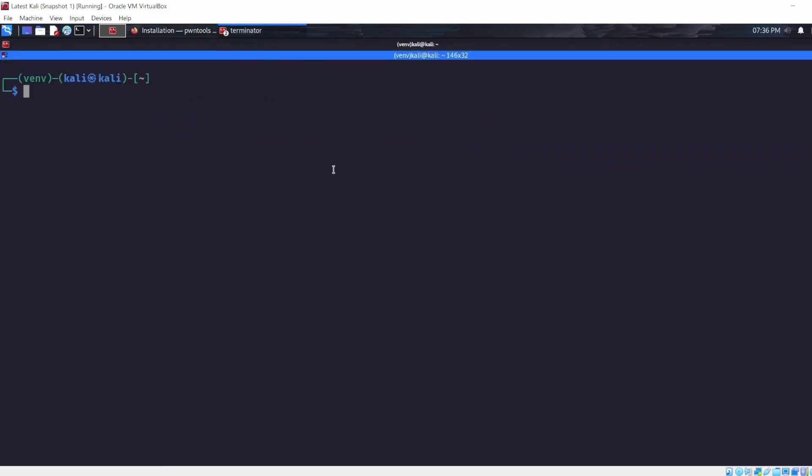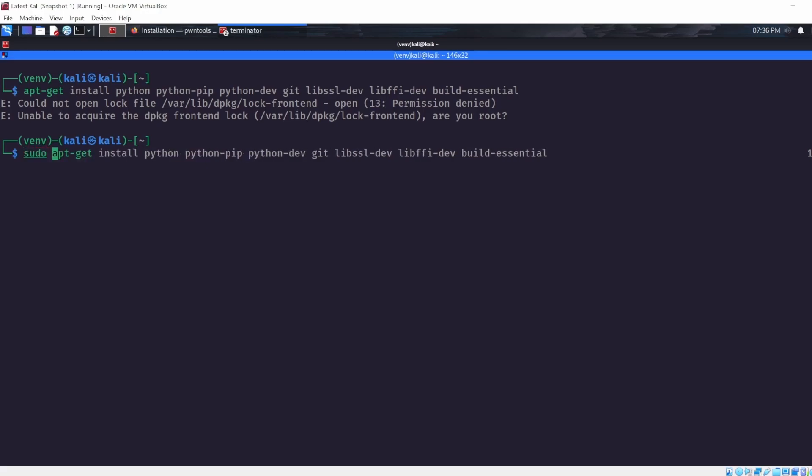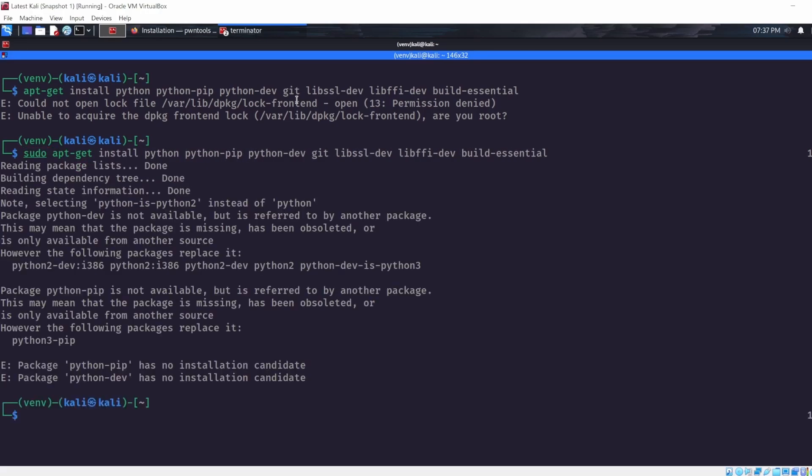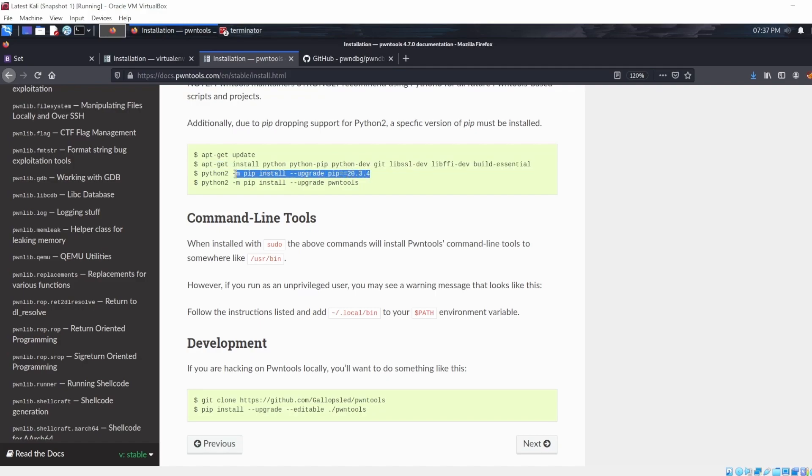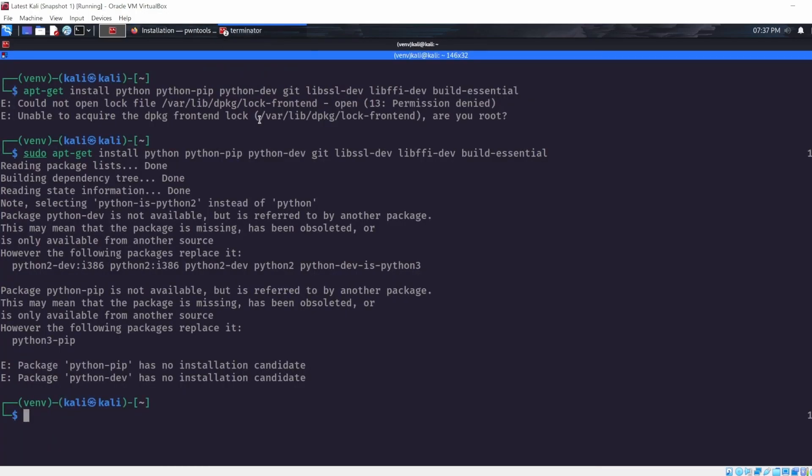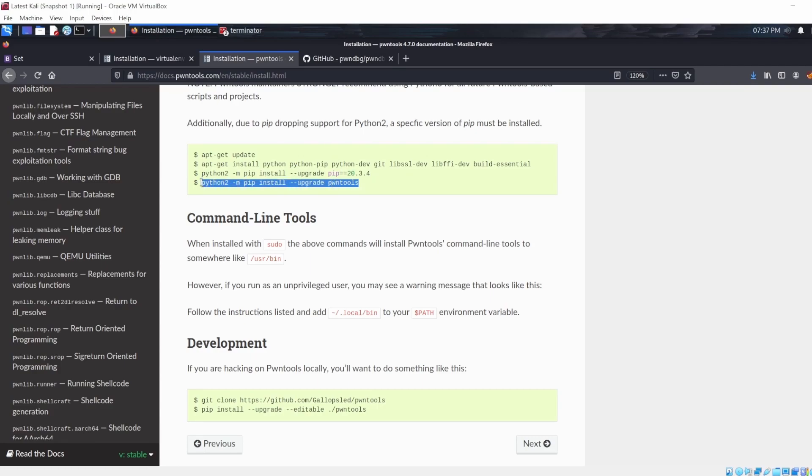And once that is done you will have Pwntools. It might give you some errors like this, but don't worry it is going to work. So it needs specifically pip 20.3.4. Keep copying and pasting with no shame, it's okay.